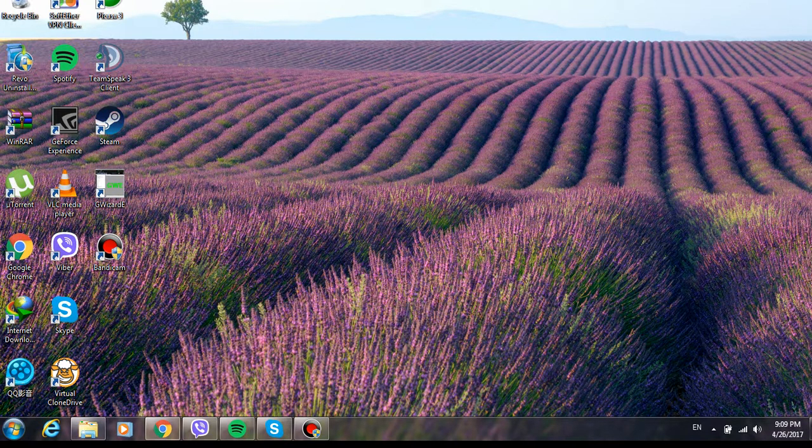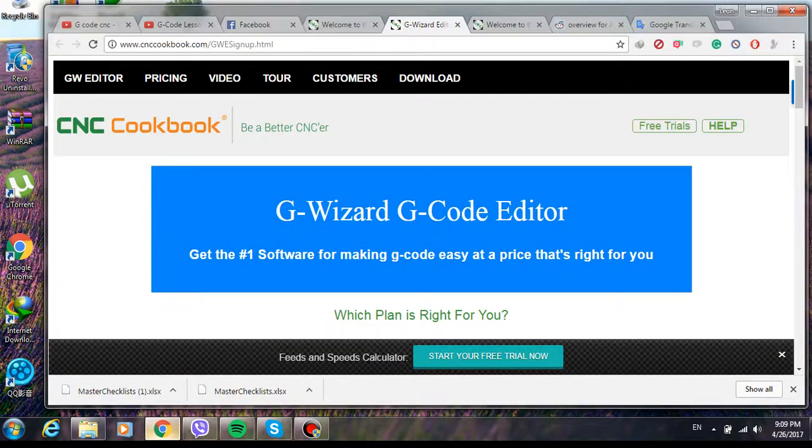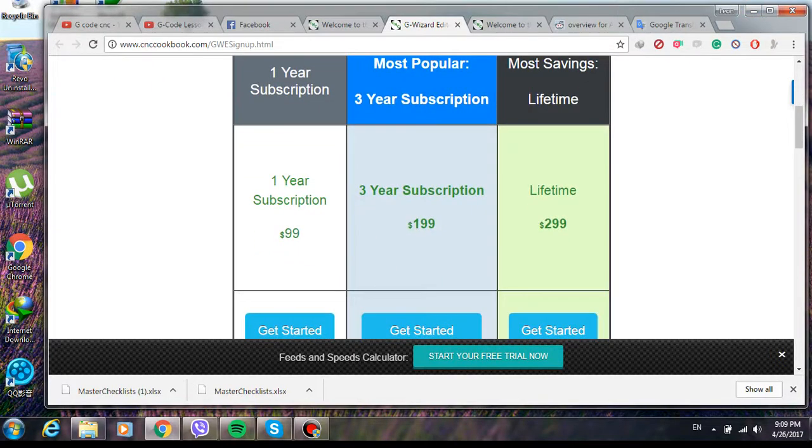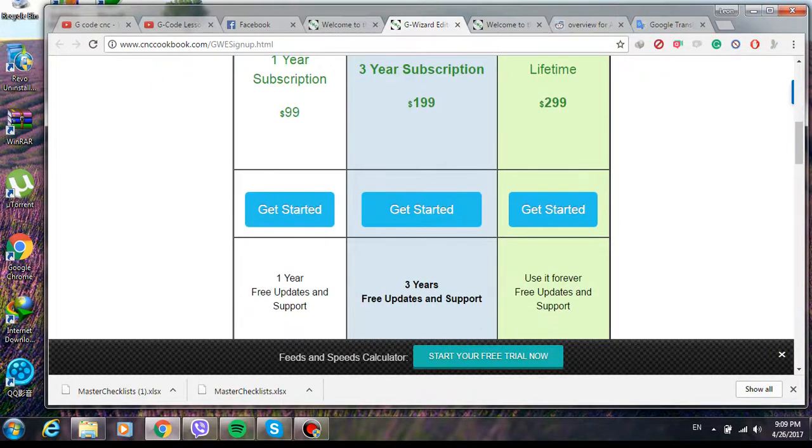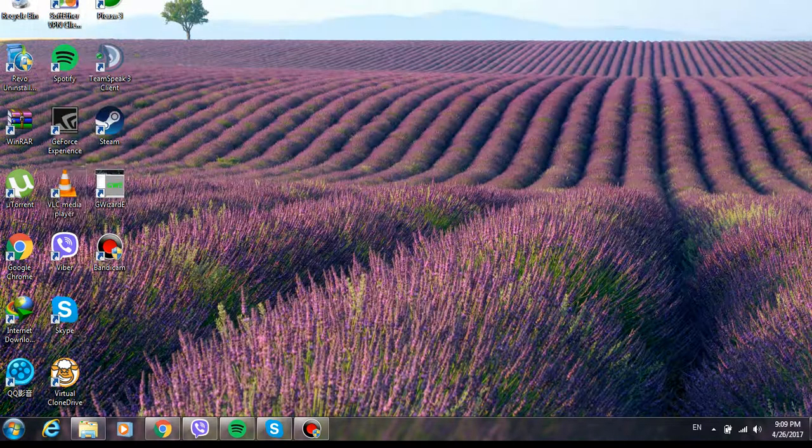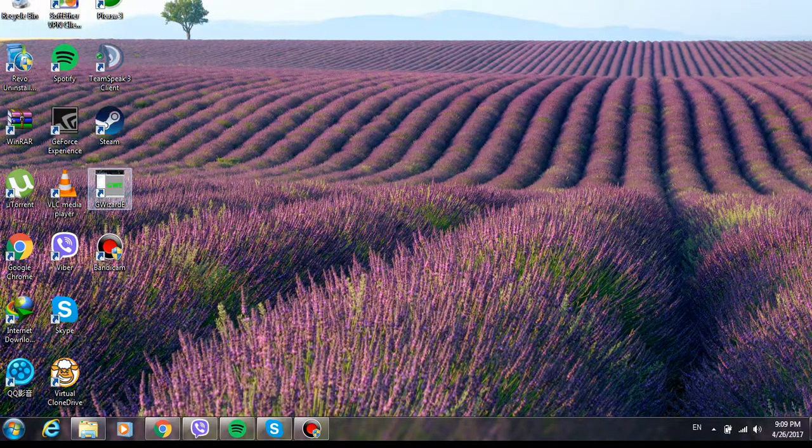So the problem is it has a trial of 30 days. And basically for those of us who can't afford to buy the program or subscribe to it monthly or annually, I figured a way to crack it.